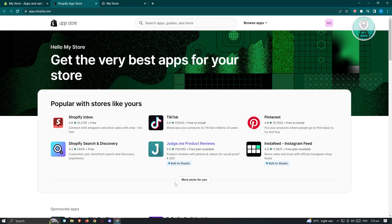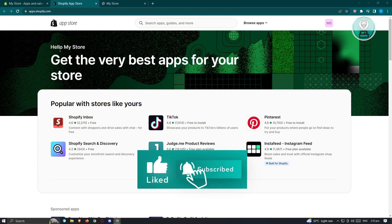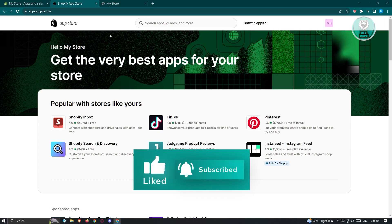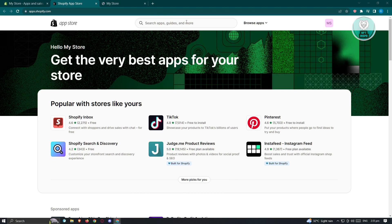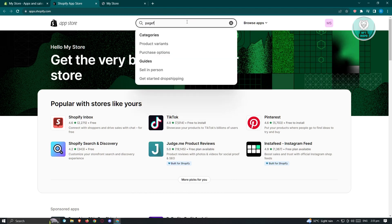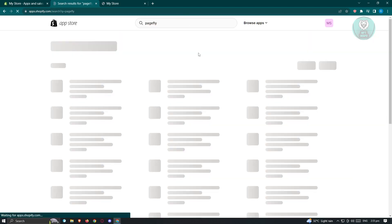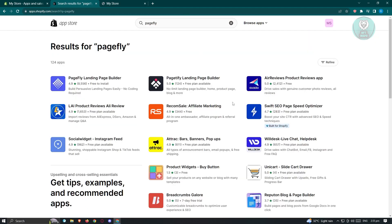In the Shopify App Store there are applications we can install, and one of those for creating a landing page is PageFly. Go ahead and press Search, type in PageFly, then press Enter. You should be able to see the application — as you can see, this is the PageFly Landing Page Builder.